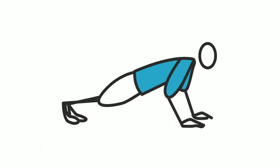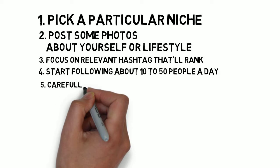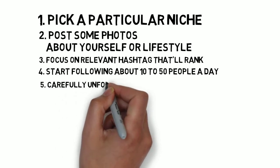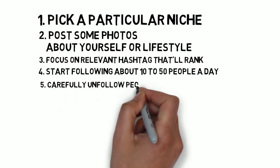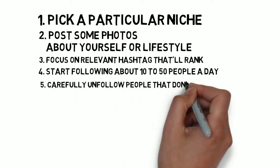Then like 5 to 10 of their most recent posts, get noticed and increase your chances of even having a follow back and sales from them. Carefully unfollow people that don't follow back.